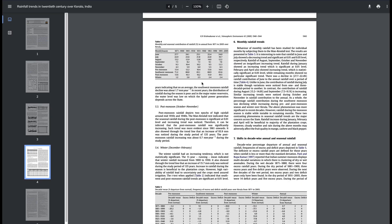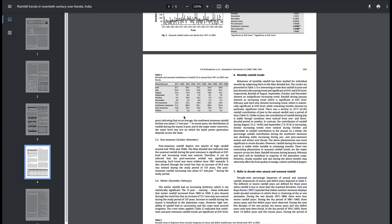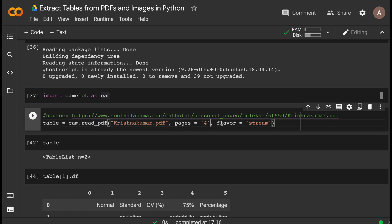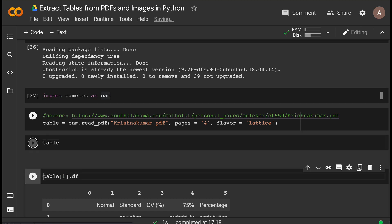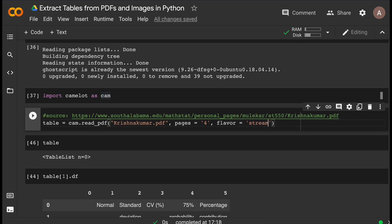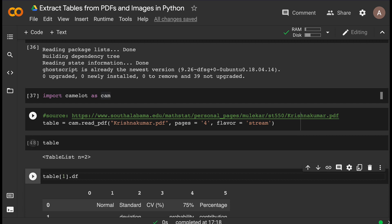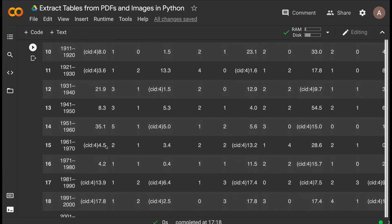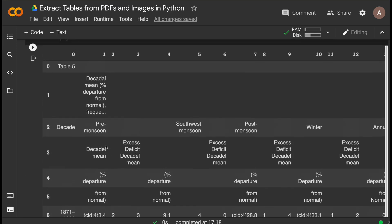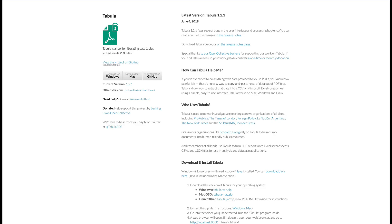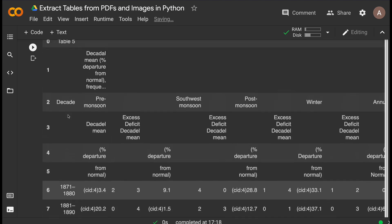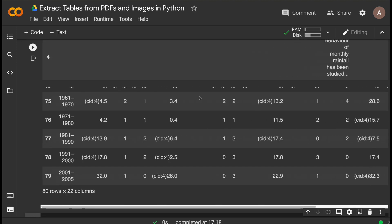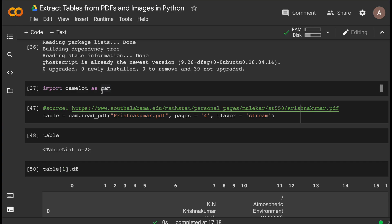Let's quickly try with another table — let's go to page 4, which has two tables. I'd still prefer to try Lattice first. It didn't extract any table, so let's switch to Stream. It's still loading — it says two tables. Let's try the first table. The first table looks a lot bigger but this is not the table we wanted, so it didn't work well in this case. Some pre-processing might be needed.